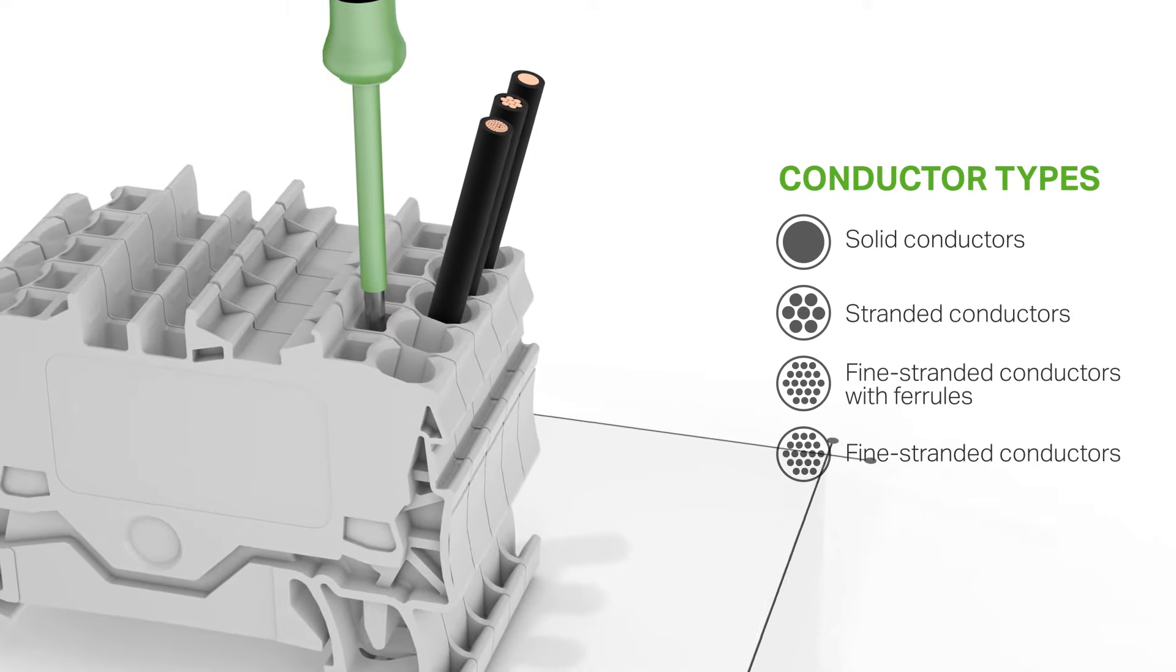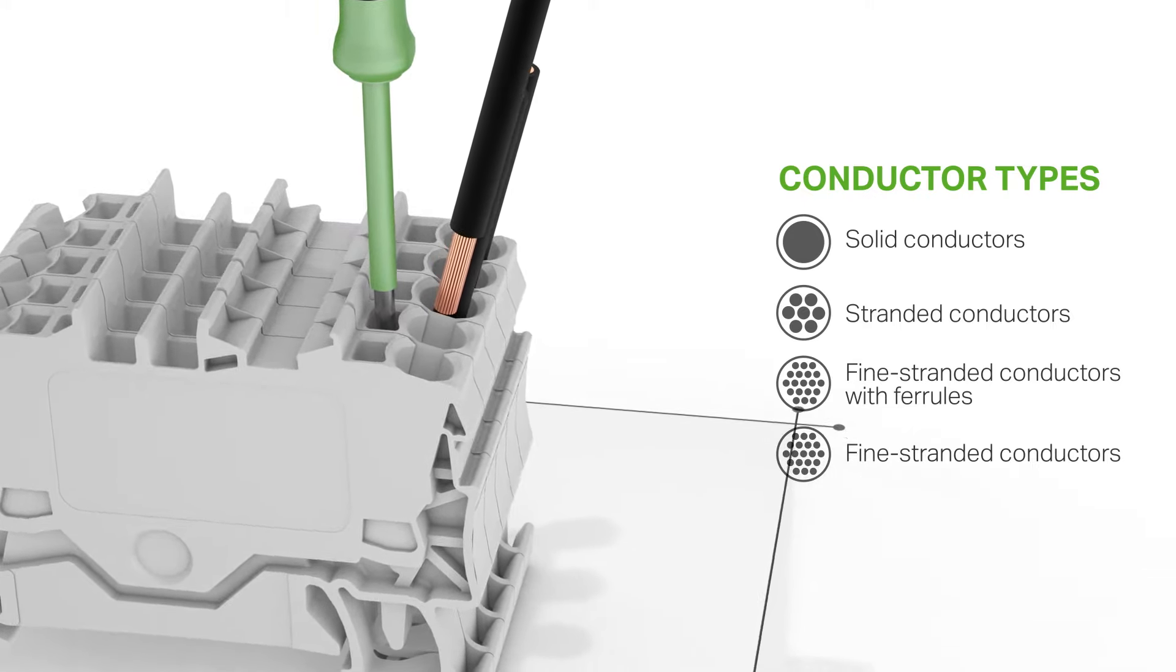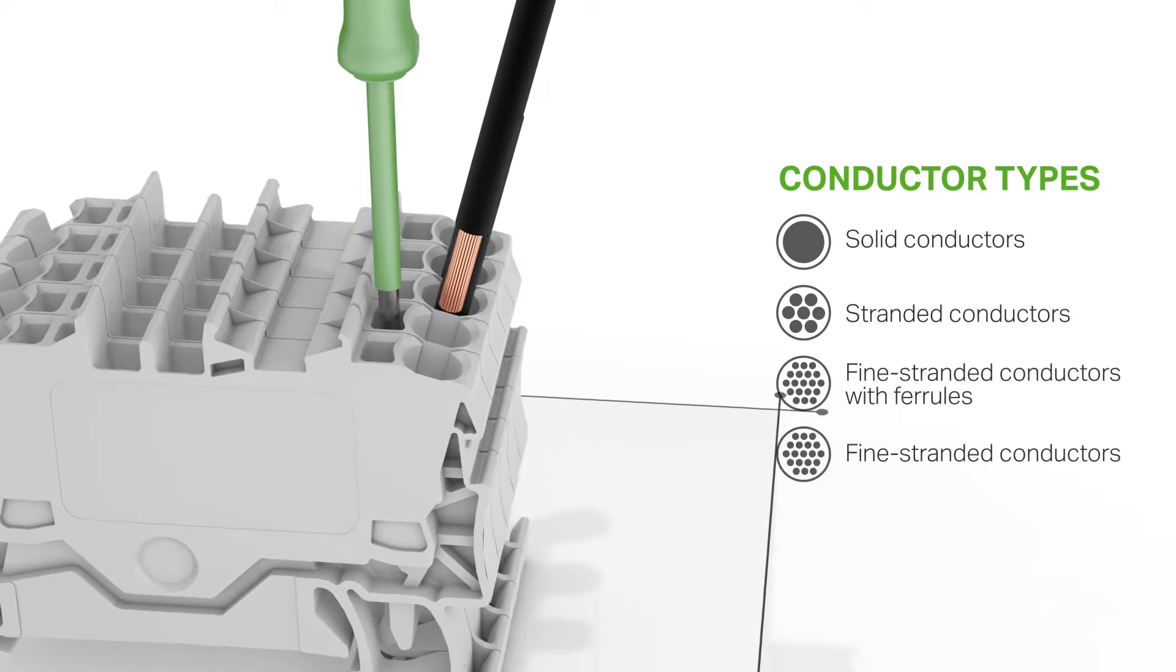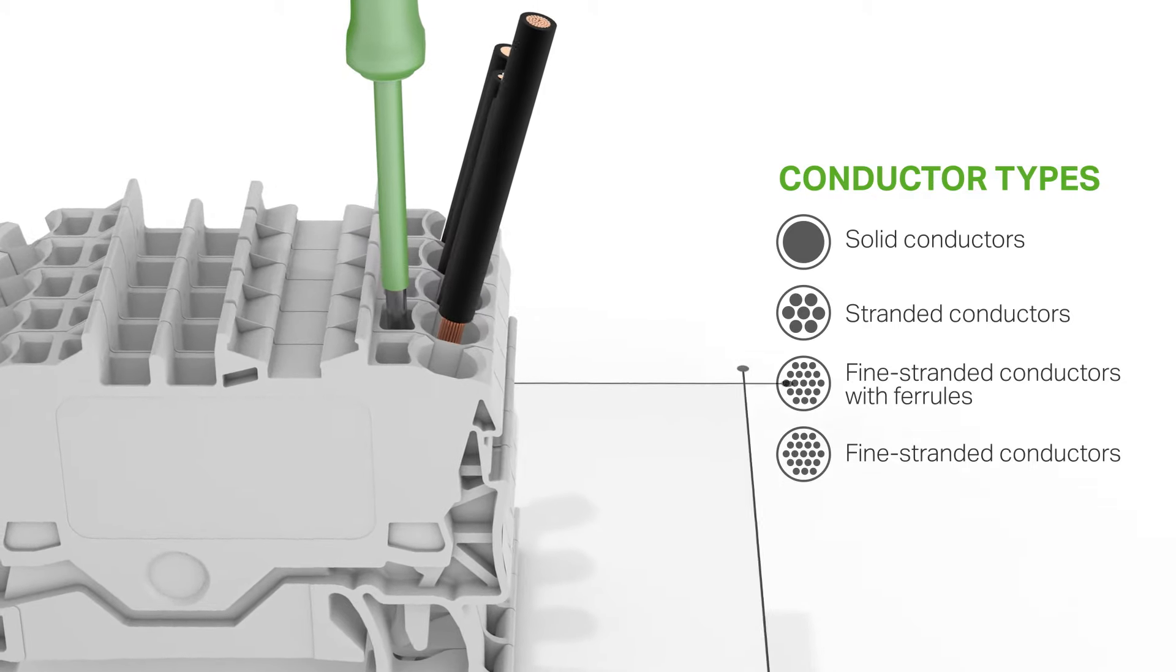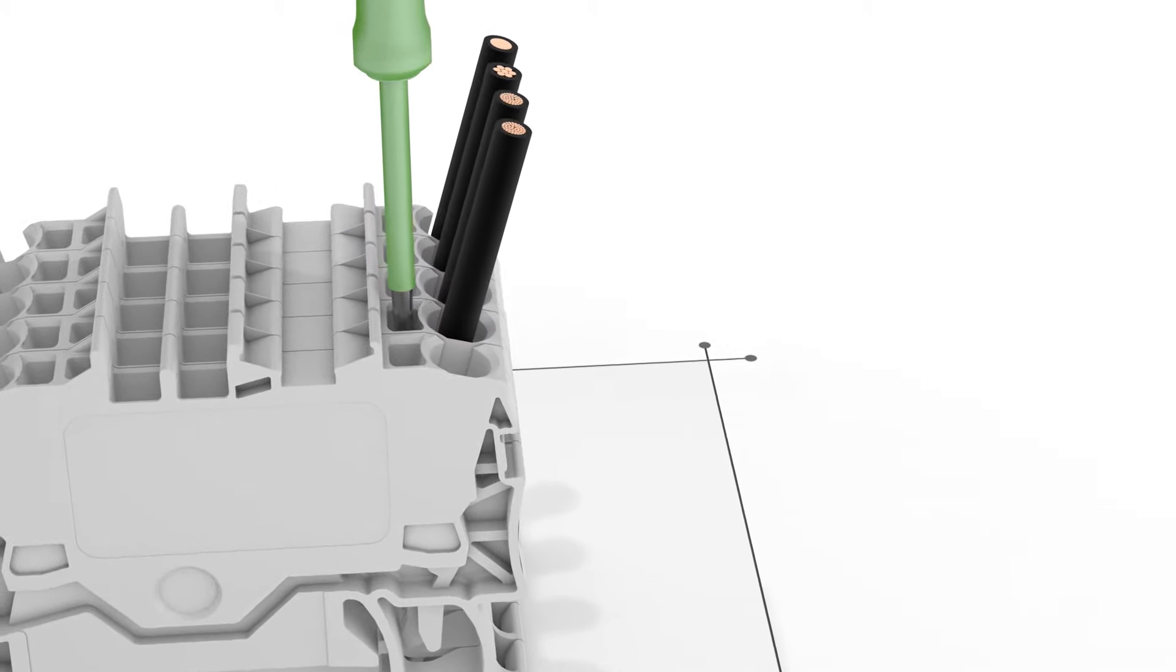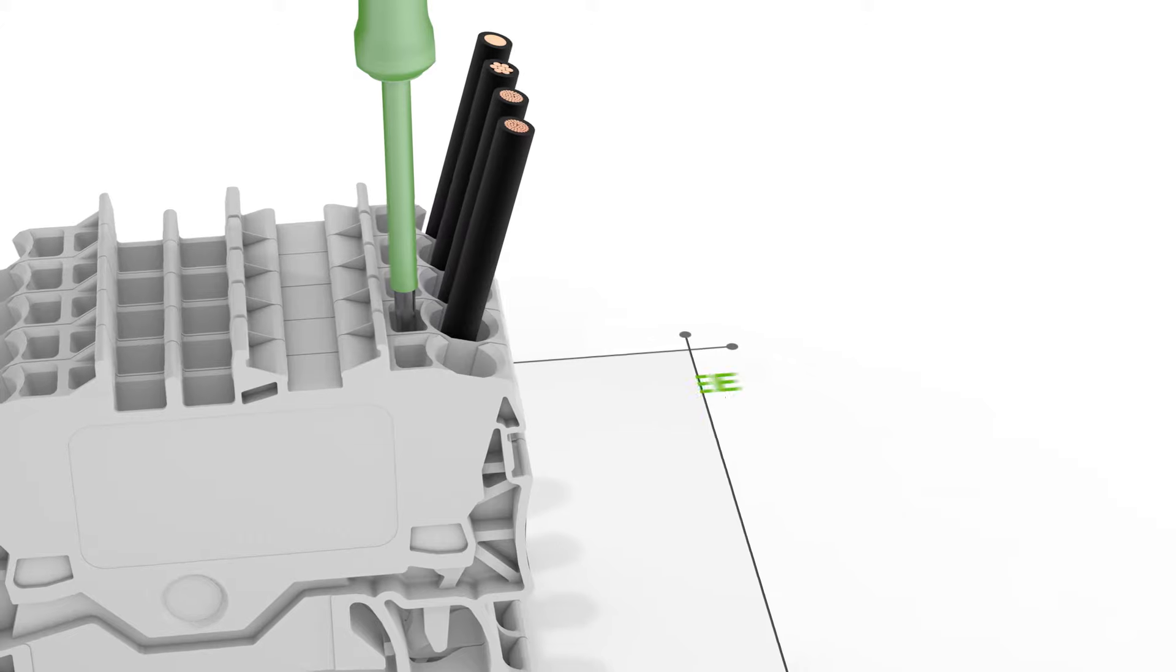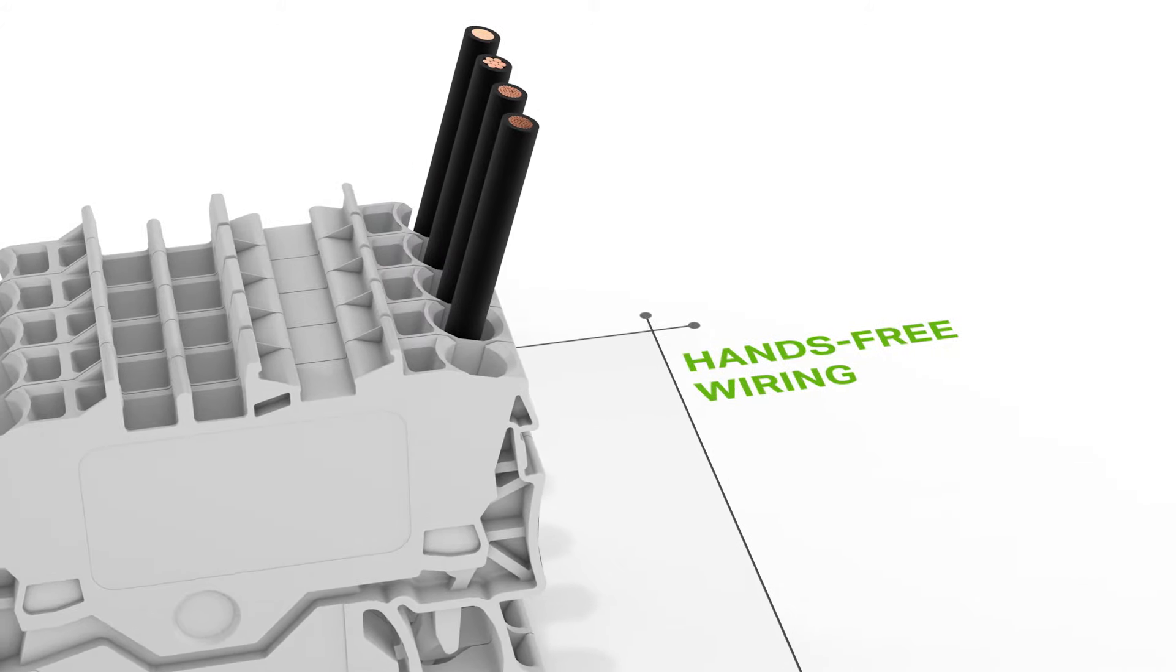Unprepared fine stranded conductors without ferrules are always connected by inserting the operating tool into the operating slot, which remains there until termination is complete.